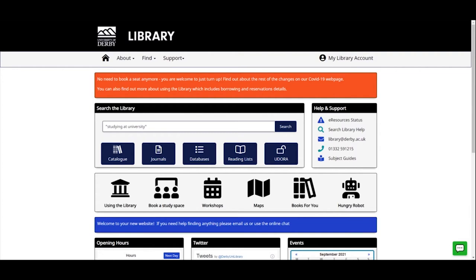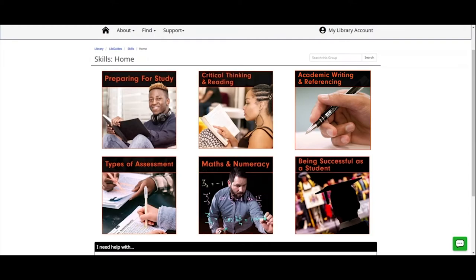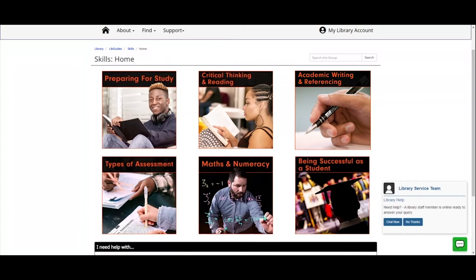We're going to start this exploration of our skills support by looking at our skills guides. You can get to these from the main library home page — click on 'Support' in the top menu, then click 'Skills Guides'. That will take you through to our skills guides hub page. We've got six categories on the page: preparing for study, critical thinking and reading, academic writing and referencing, types of assessment, maths and numeracy, and being successful as a student.